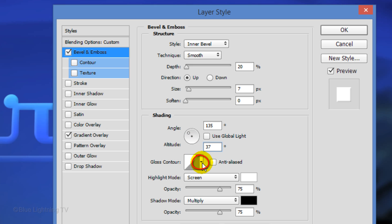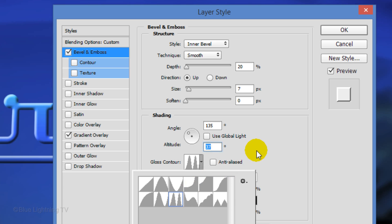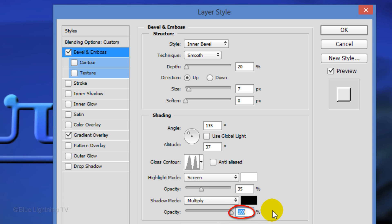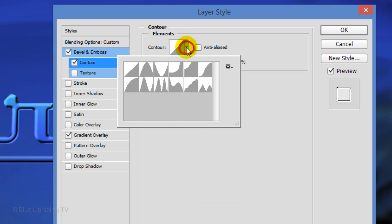Open the Gloss Contour presets and click the Double Ring thumbnail. Make the Highlight Opacity 35% and the Shadow Opacity 100%. Click Contour. Open the Presets and click the Half Round Thumbnail.